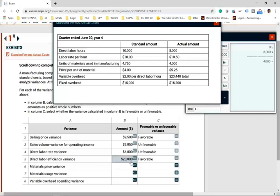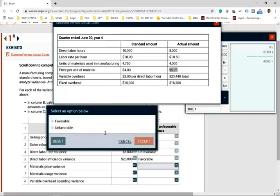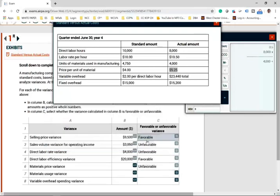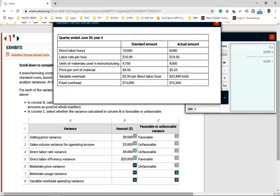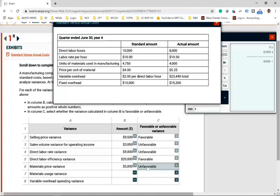For the material price variance: the standard price was $4.00 but we paid $5.25 — unfavorable immediately. We paid $1.25 more per unit and actually used 4,000 units. So $1.25 times 4,000 equals $5,000 unfavorable.